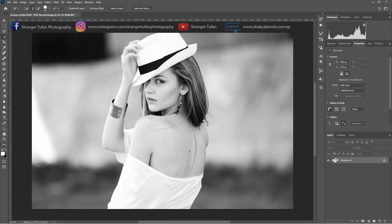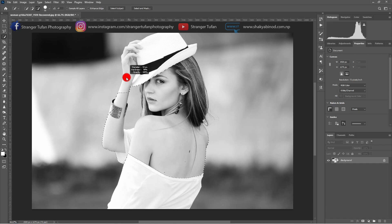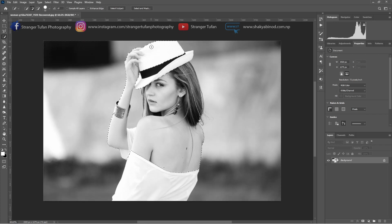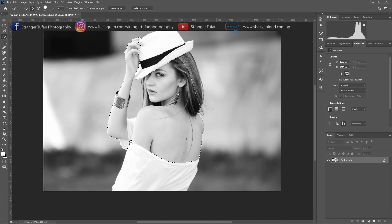Use the selection tool and we have to select the part of the body. You can decrease or increase the size of the selection tool by pressing Alt and right side of the mouse and drag. We have to subtract if it's over-selected by pressing Alt and left side of the mouse. This is also over-selected, so we have to subtract it. We have to subtract this cloth as well.